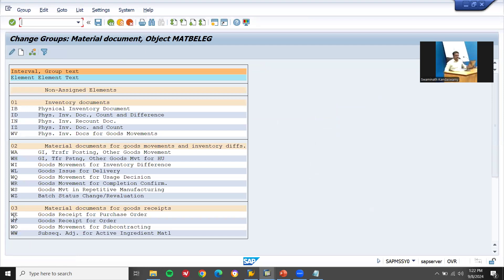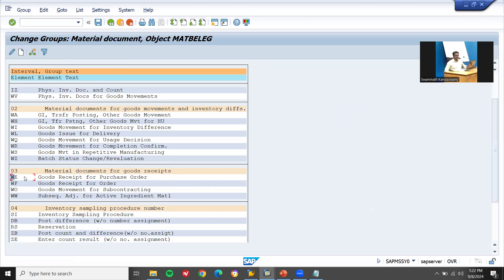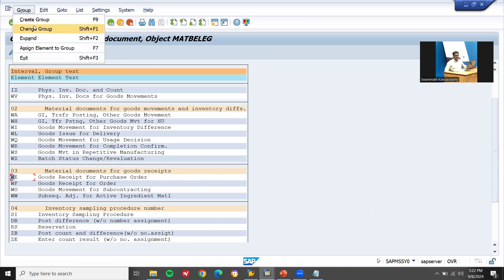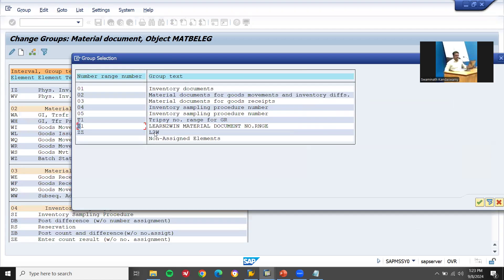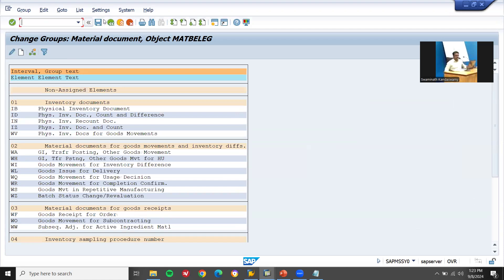Now WE is the goods receipt for purchase order. Document type WE. WE document is the goods receipt for purchase order. Go to group, assign element to group. Now I have created Z1 — 'Learn to Win' material document number range. Double click onto this and save.